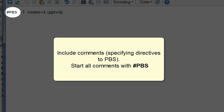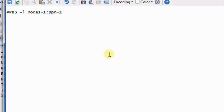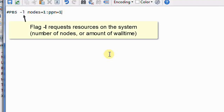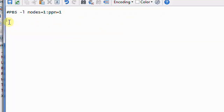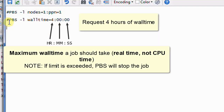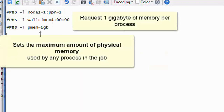We recommend that at the beginning of the script, you include a few extra comments that specify directives to PBS. All of your comments should begin with hashtag PBS. Use the command flag -l (that's flag lowercase L) every time you request resources on the system, like a certain number of nodes or an amount of wall time. Here's how to request parameters for your job. In this example, we're requesting one processor on one node, four hours of wall time, and one gigabyte of memory per process.